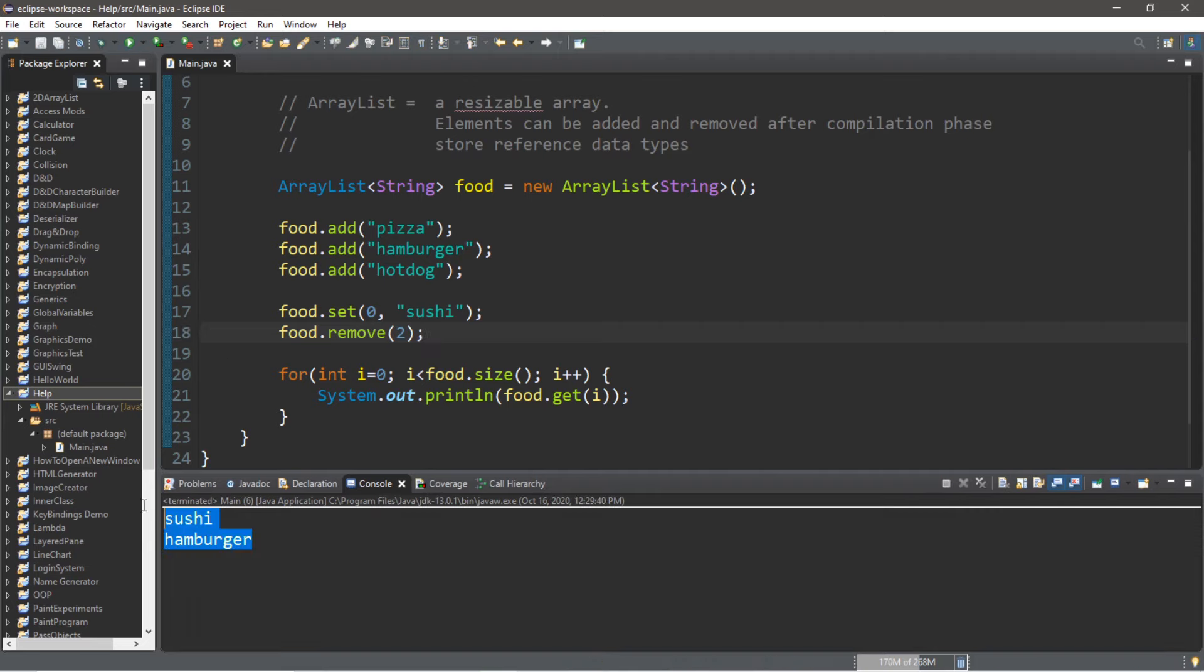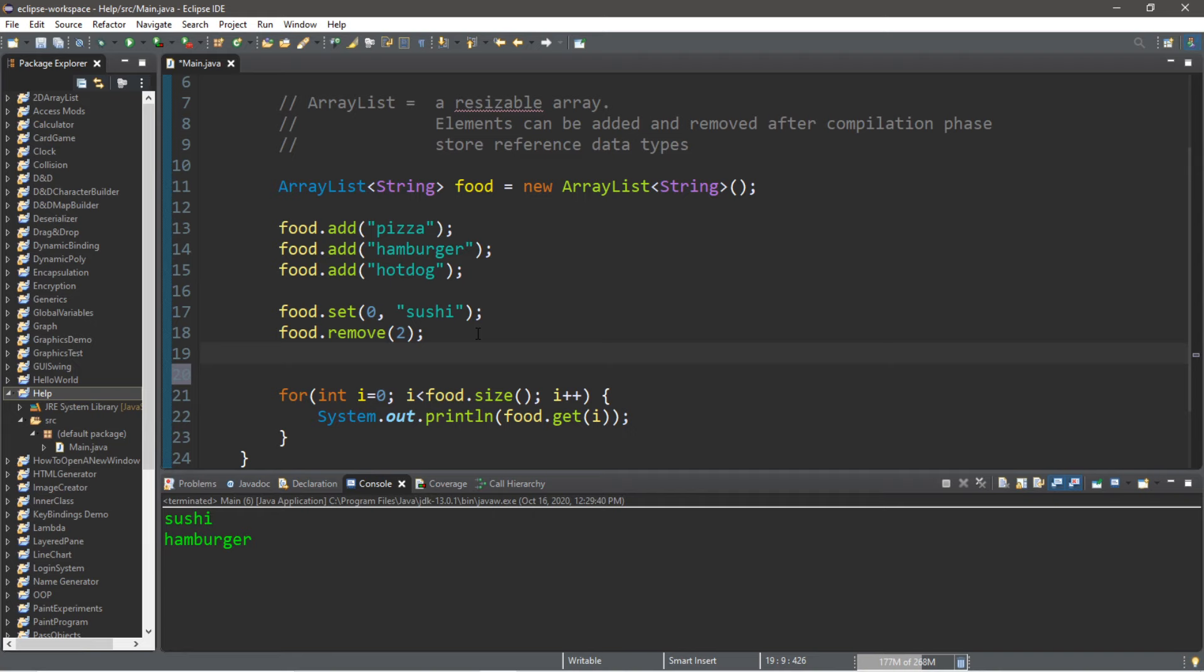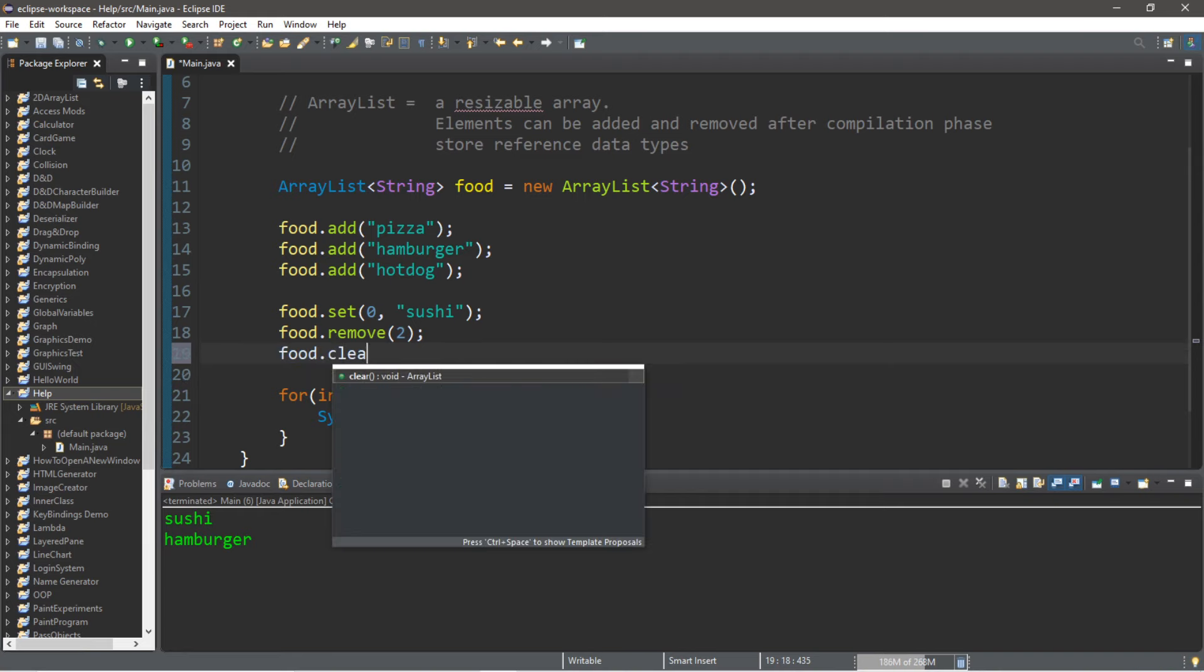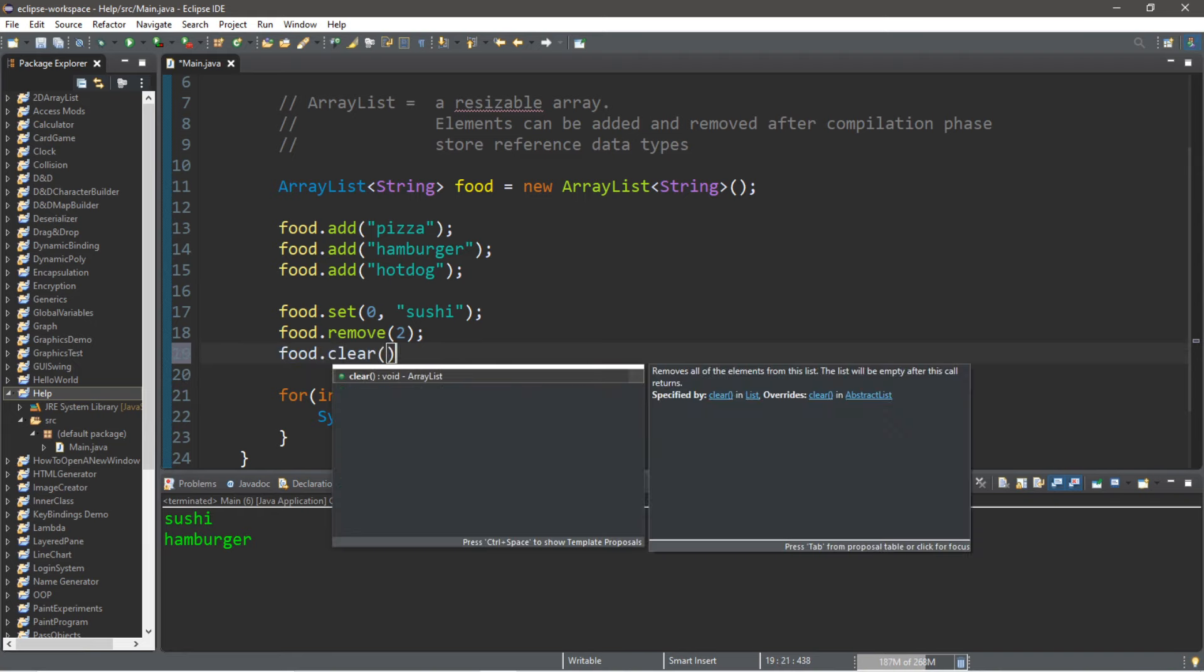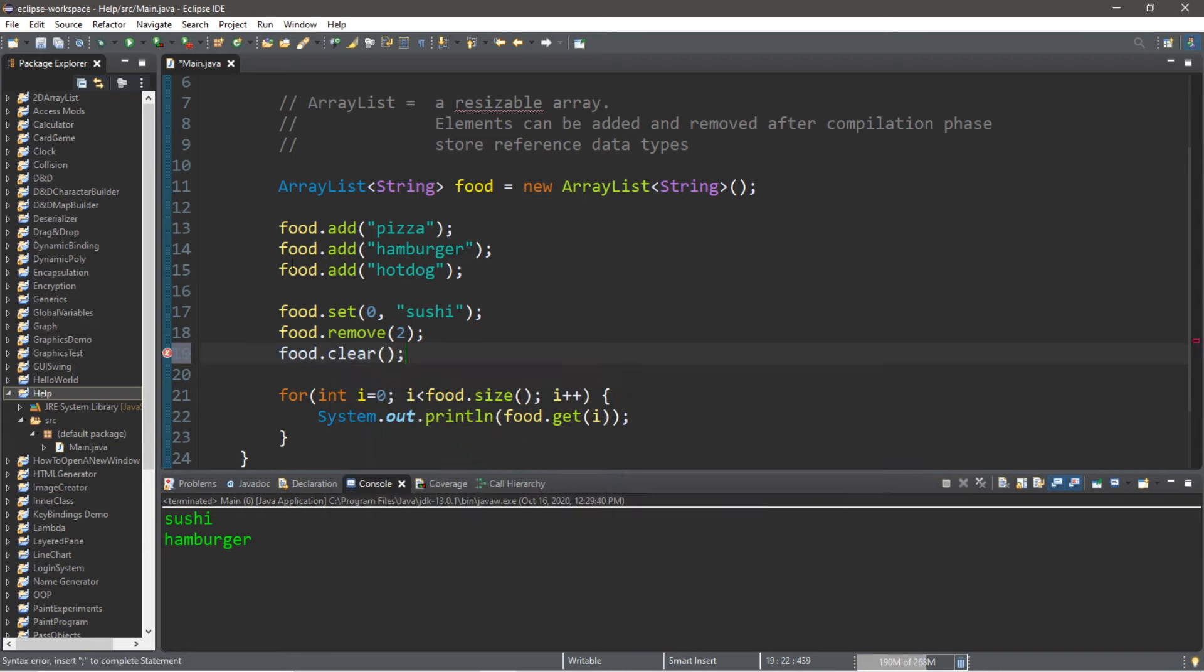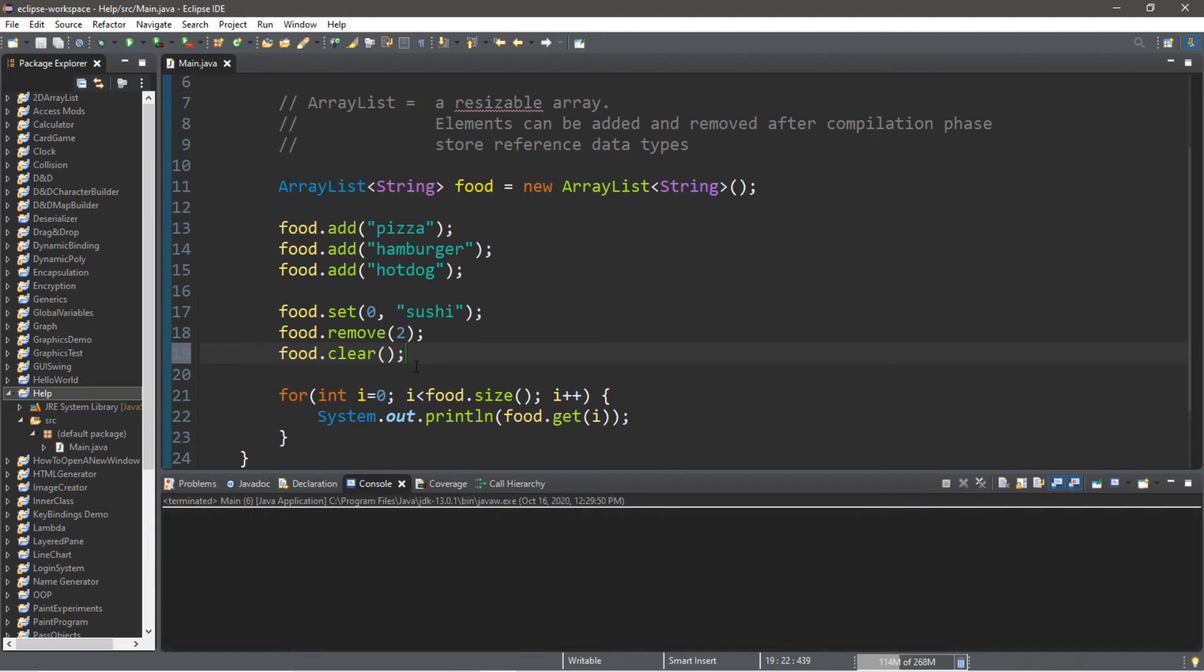And last but not least, we can use the clear method to clear our ArrayList. Food.clear, and we no longer have any elements within our ArrayList of food because we cleared it. We ate all the food!